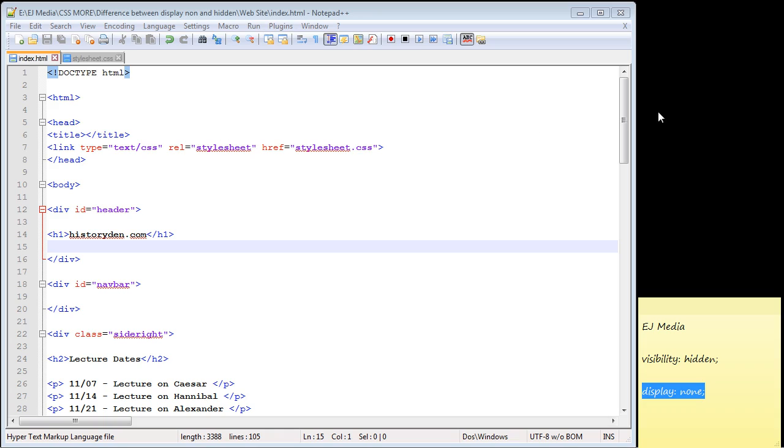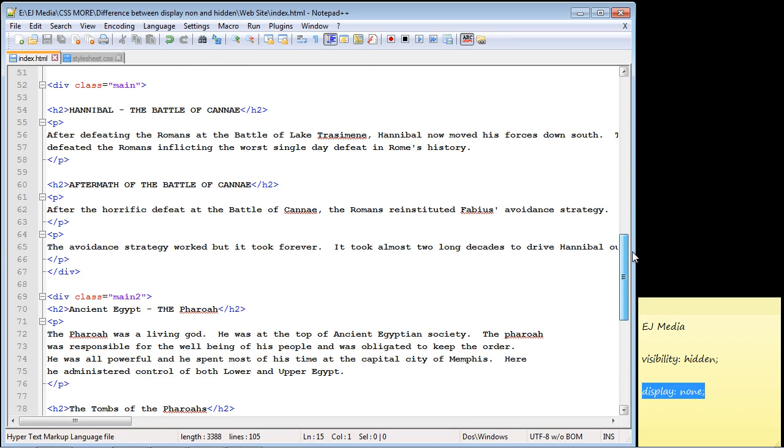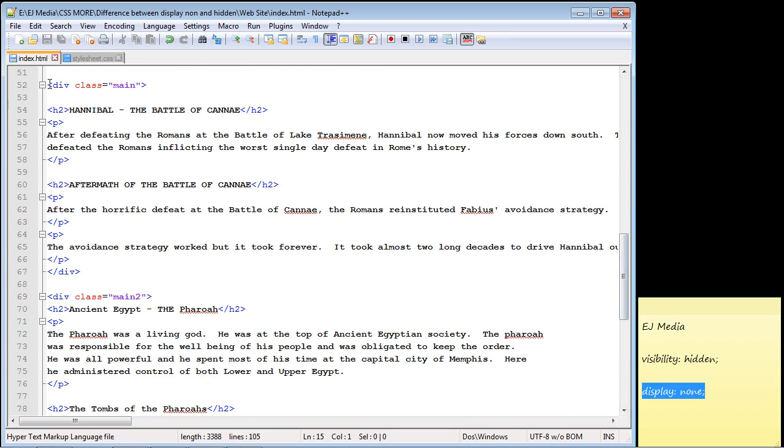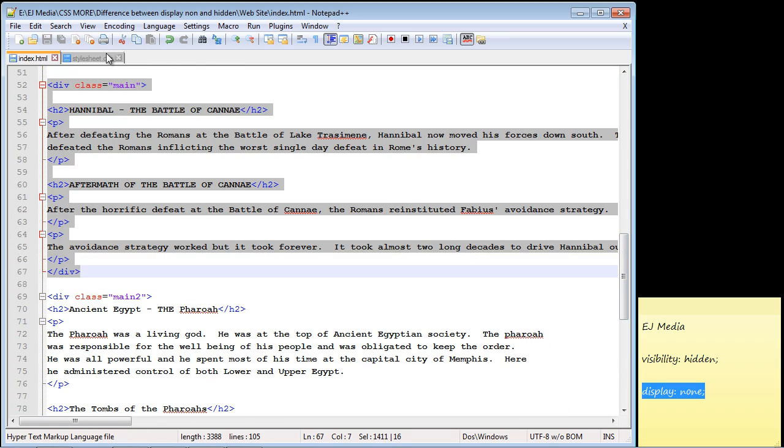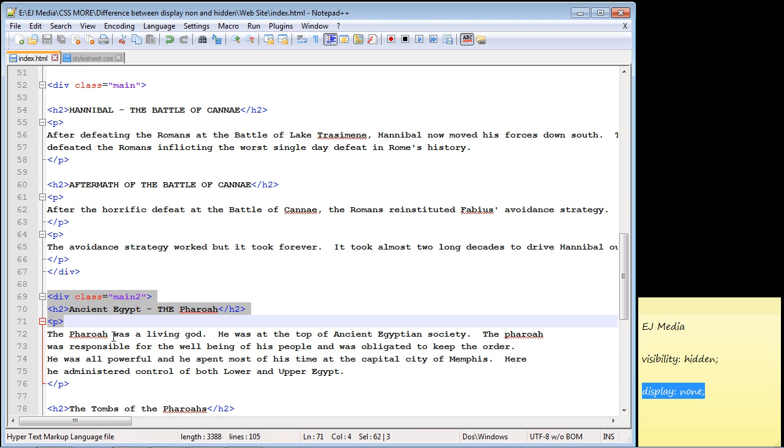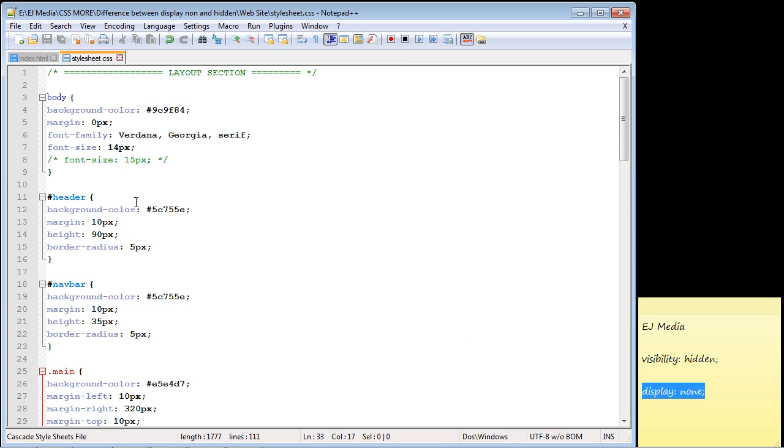So let's take a look at the HTML code real quick. And there you can see here's our first section with an ID tag of main. And here's our second section with an ID tag of main two. But we want to work out of our style sheet. So let's flip over there.